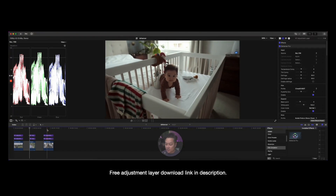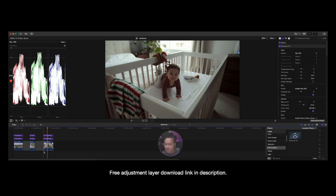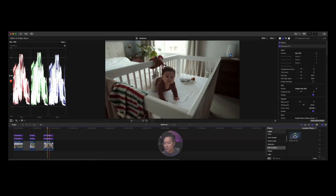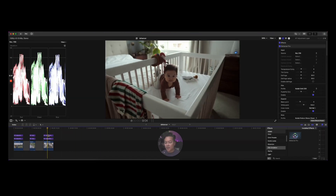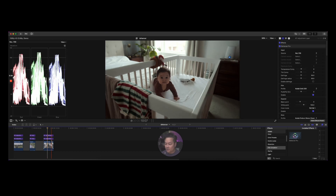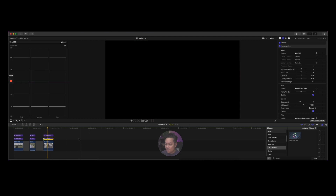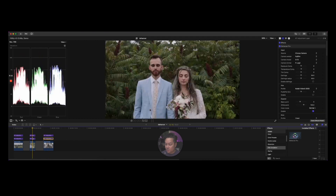I always like to do my color grading on adjustment layers because then I can always delete or make changes and it doesn't affect every individual clip. Plus, when I have a whole timeline, it allows me to edit a lot quicker because I can span it over huge chunks of time rather than adjusting every single video clip.